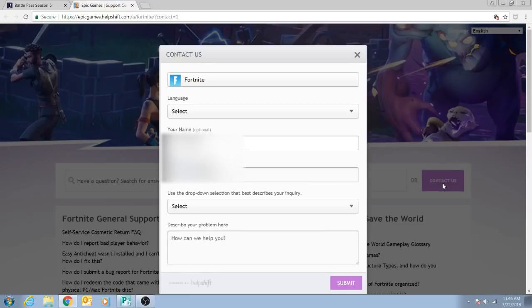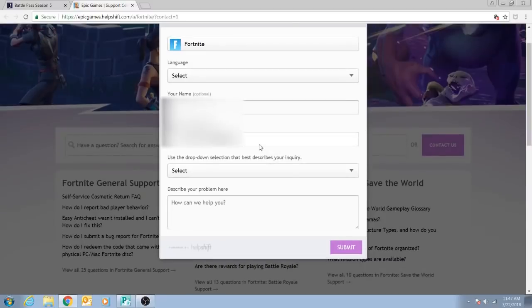Once you are here, you're going to want to fill out your information. Fill out all this, put your email address in there, and then describe your problem. That's important - describe what it is.